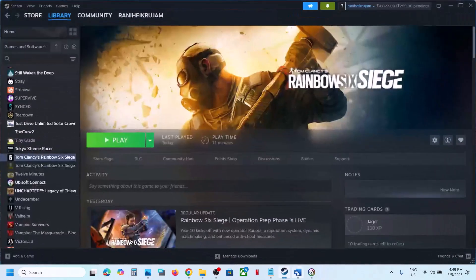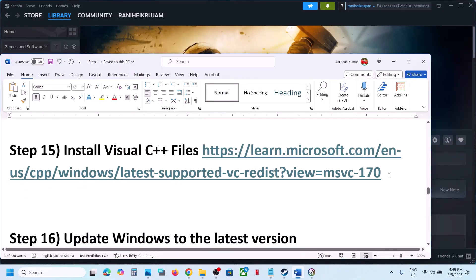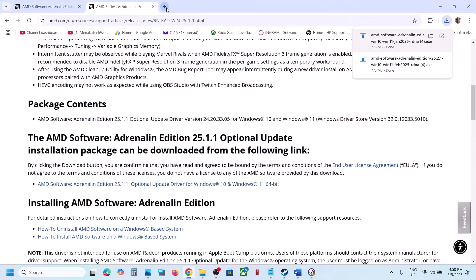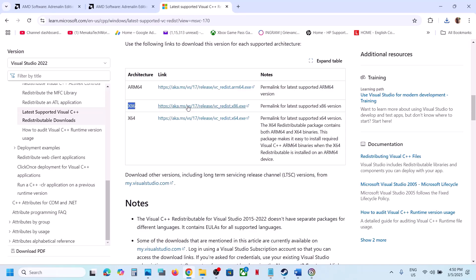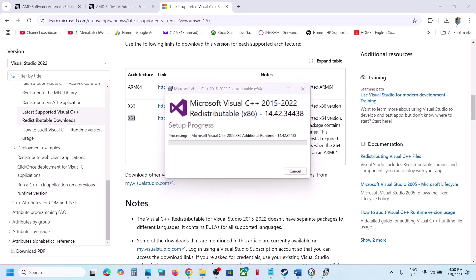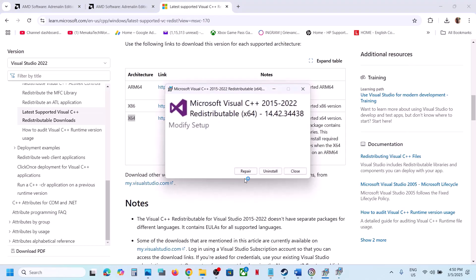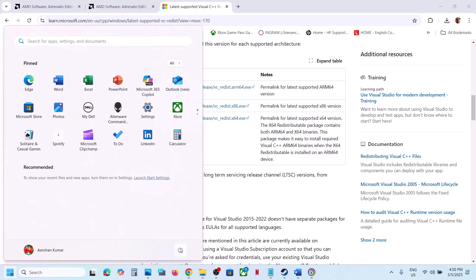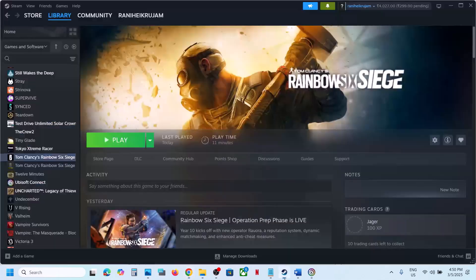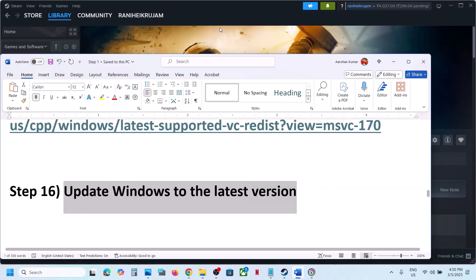The next step is to install the Visual C++ redistributable. The link is in the video description — open it in your browser and go to the Microsoft website. Download Visual Studio 2015-2022 redistributable — both the x86 and x64 versions. Run both EXE files. If you see a Repair option, click Repair; if you see Install, click Install. After both are installed, restart your computer — restart is a must — then launch the game and check.